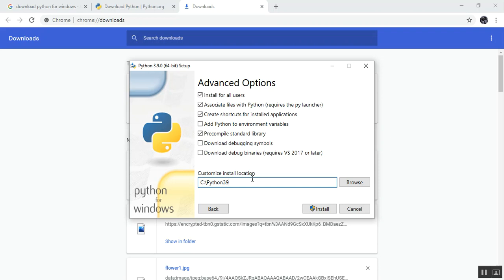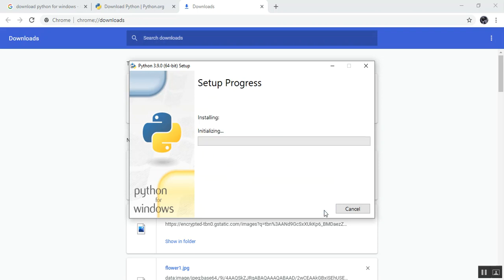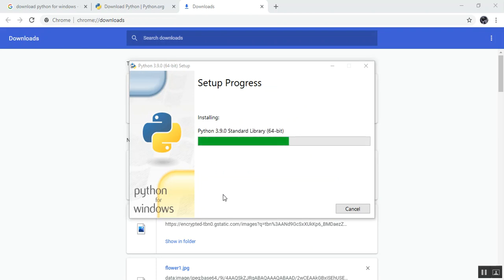One important thing to note: I am using Windows 10, and Python 3.9 is designed for Windows 10, not Windows 7. If you want Python installed properly, you need to be on Windows 10. If you are still on Windows 7, try to upgrade if possible, as many modern software tools require Windows 10 and it also offers better security features.